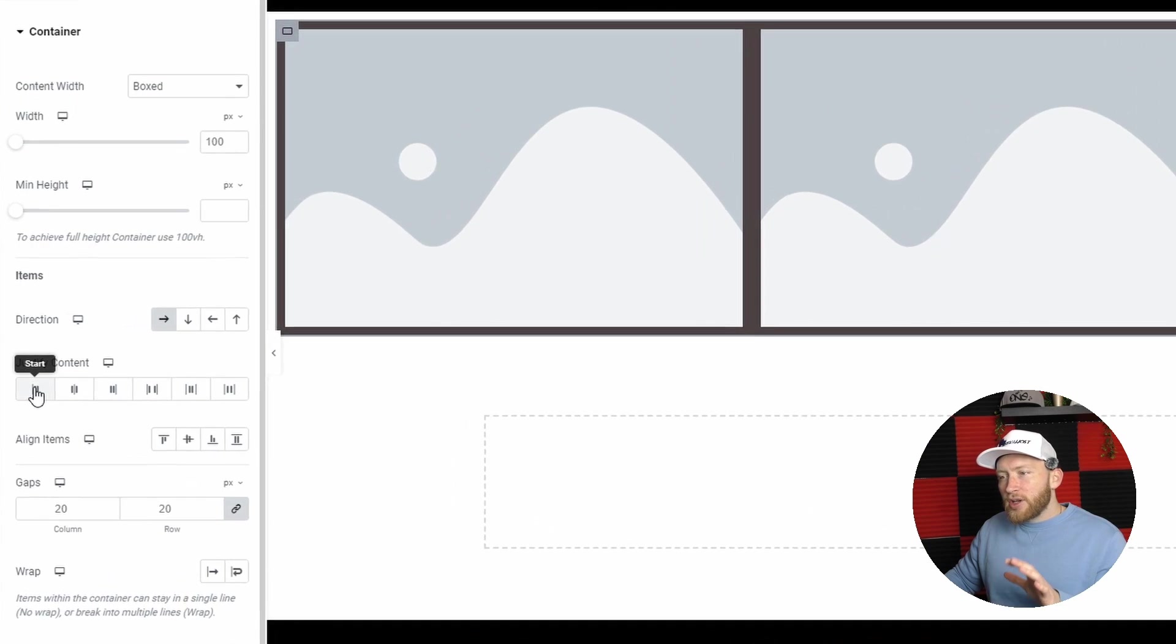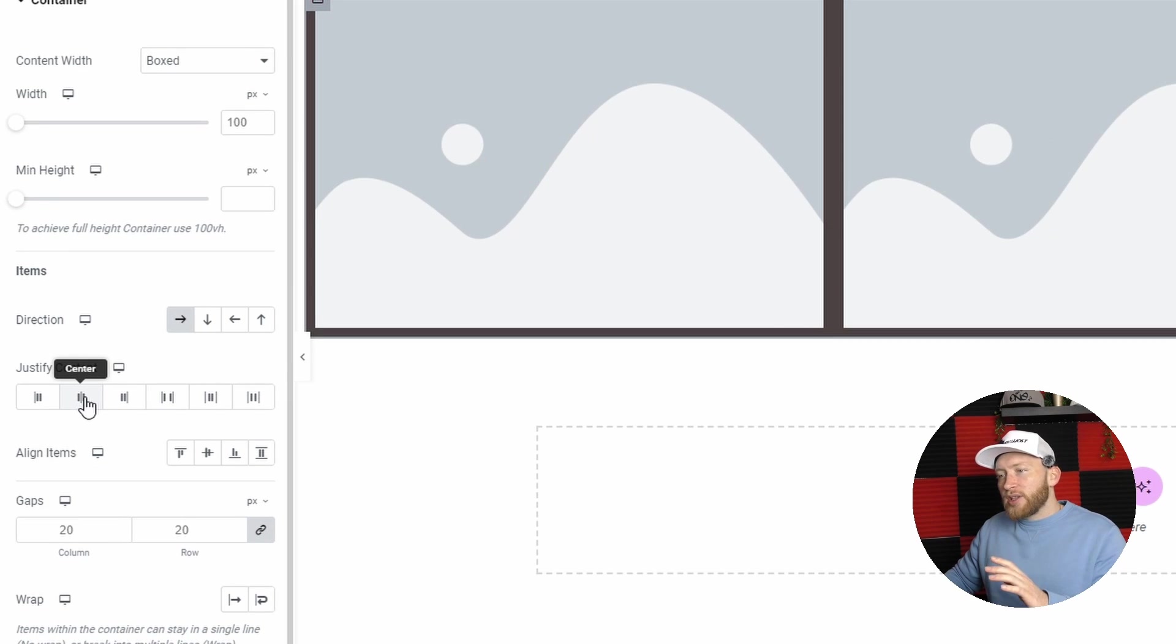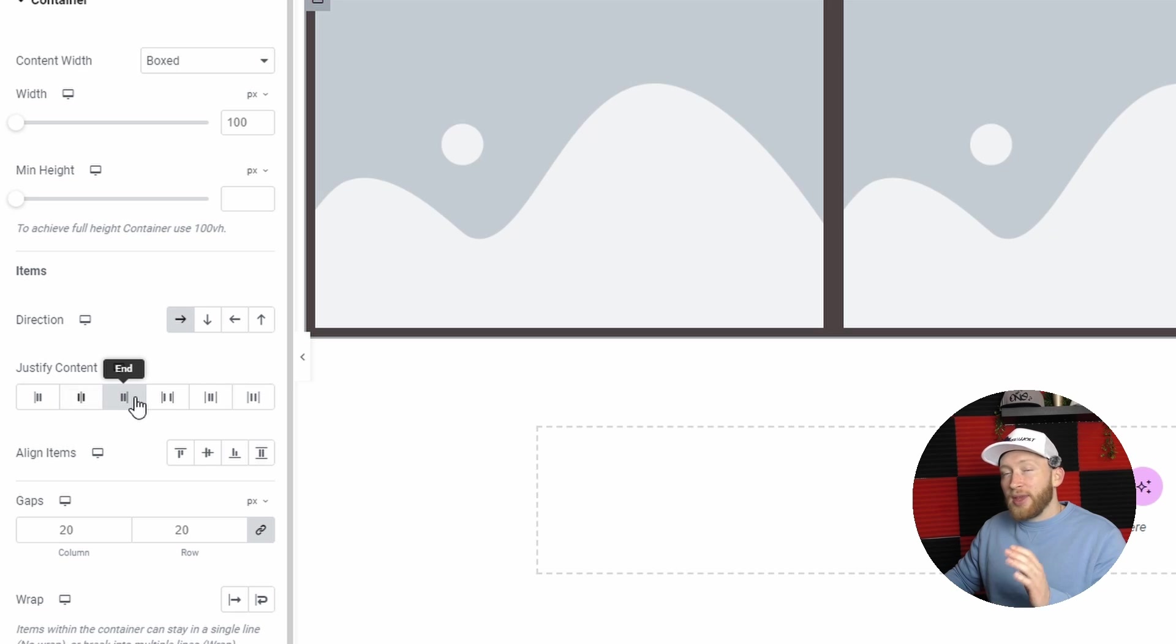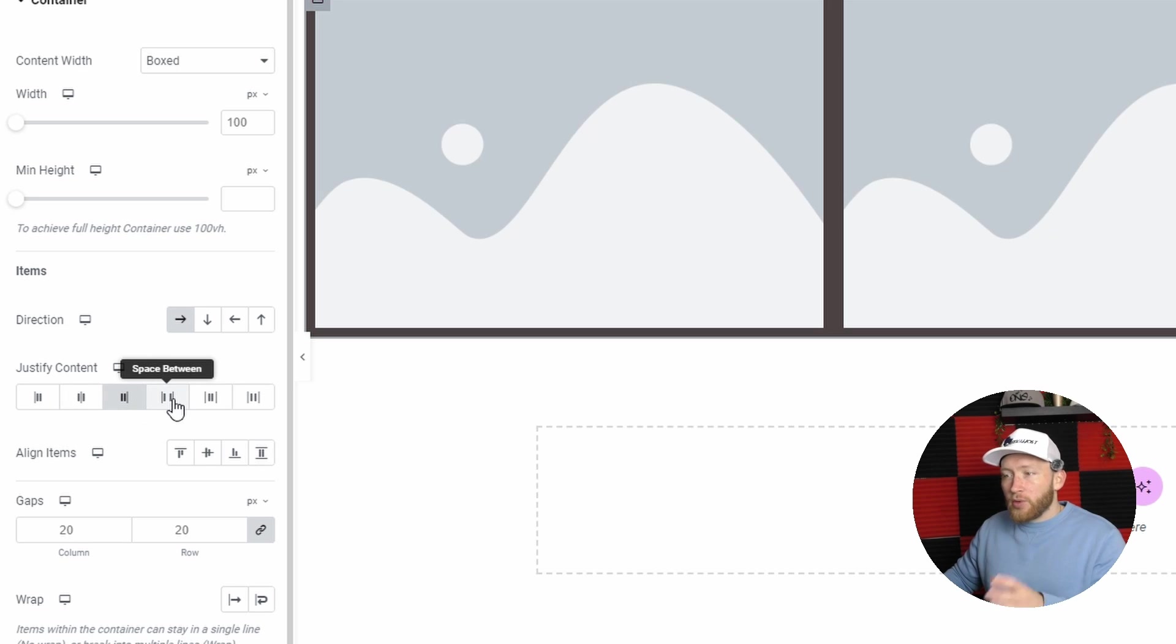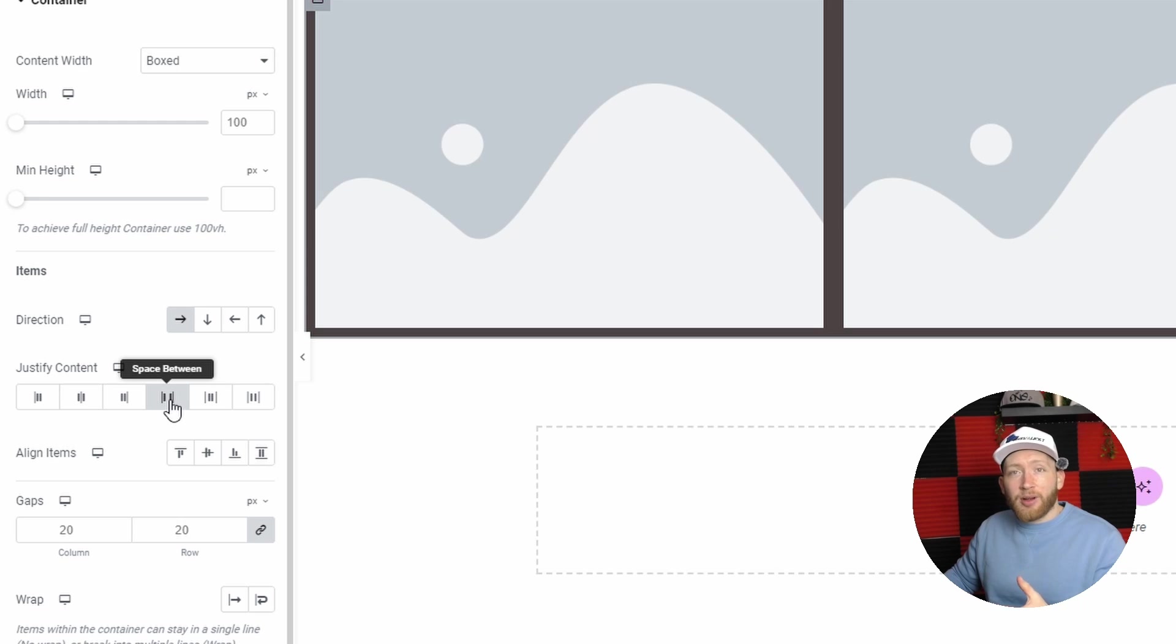It also allows you to justify the content much easier, whether you want it all centered, whether you want it all at the end. Obviously it's not going to really move much, I've only got pictures. Whether you want space between, etc.